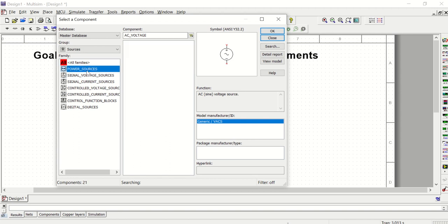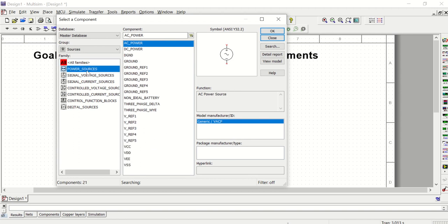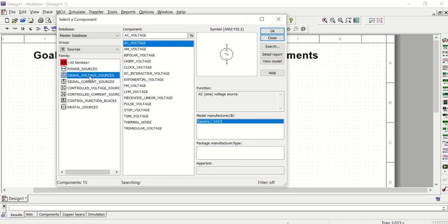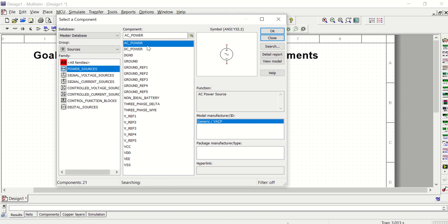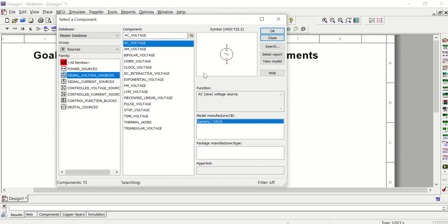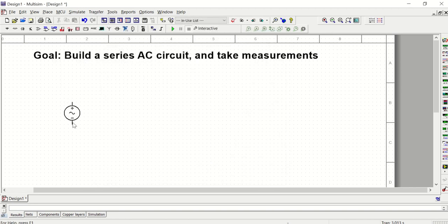Even though the symbols look the same, they function slightly differently. For this class, we're going to stick to the AC Voltage Source found within the Signal Voltage Sources group. Make sure you have the one that says AC Sine Voltage Source as its function. We do not want AC Power Source — we want AC Voltage Source. That's going to be our source.